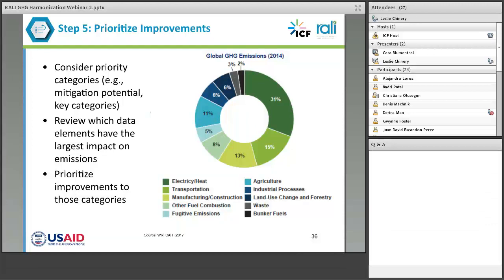For prioritizing improvements within the AFOLU sector, you may want to consider what is your largest emission source. This graphic on the right shows a breakdown of global greenhouse gas emissions by sources. At the global level, agriculture emissions are associated with about 11% of overall global emissions. This may vary widely within a country, however. So if AFOLU is a very large source within a particular country — if deforestation, for example, is a main driver of emissions — it may be particularly critical to look at opportunities to improve the institutional arrangements, data collection, and methods associated with the MRV of those activities, as they are likely to play a large role in helping the country to meet its NDC commitments.